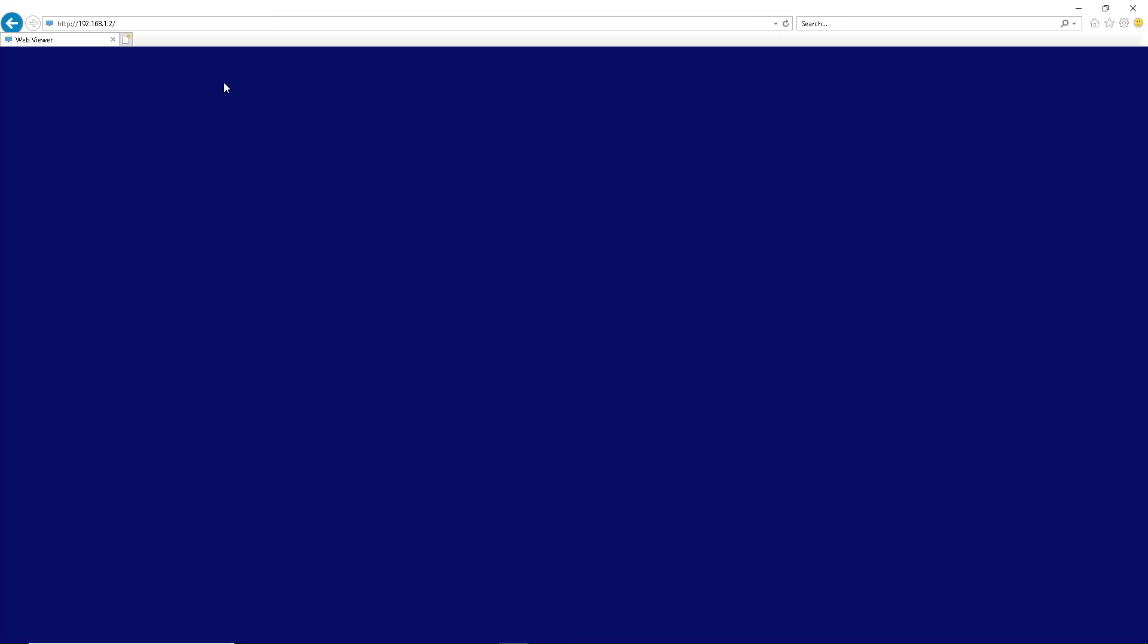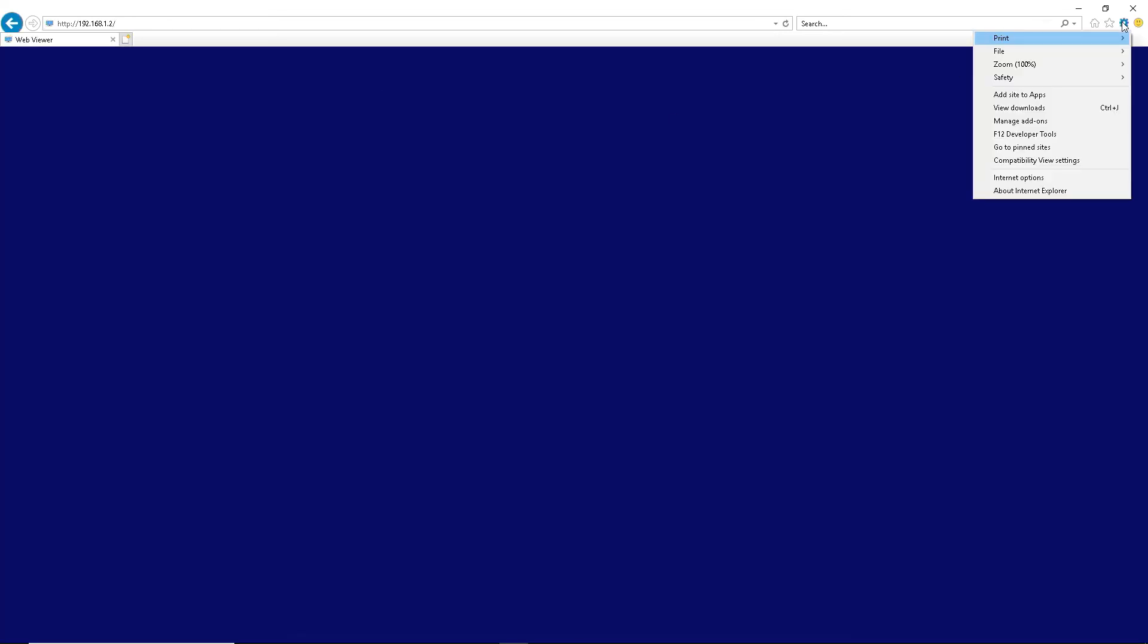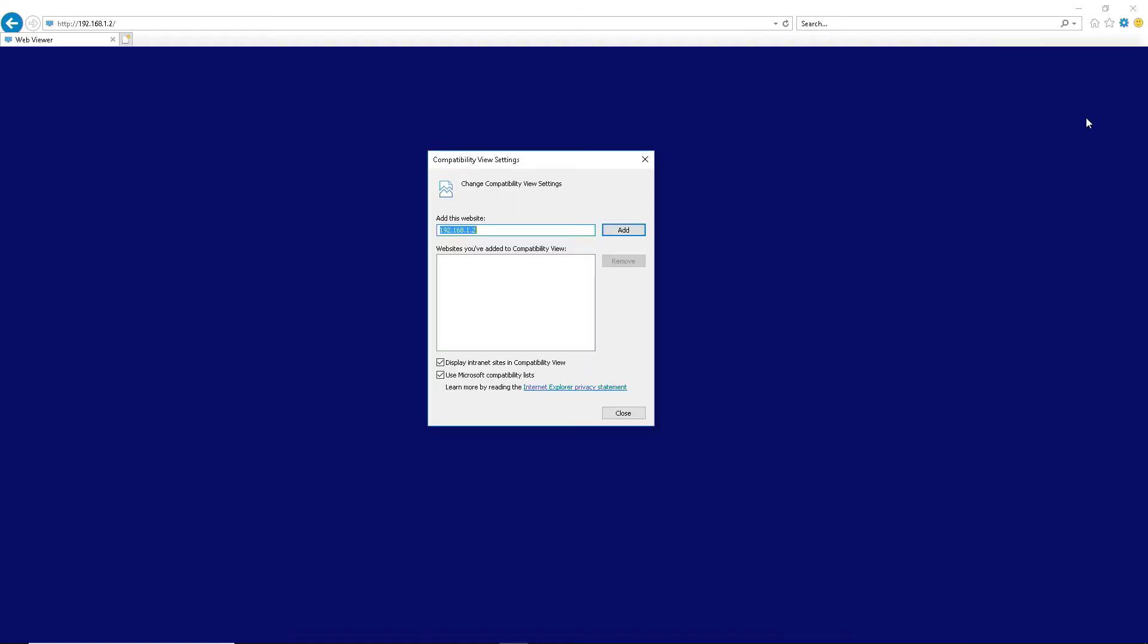When on the page, click the gear icon, then click Compatibility View Settings. Verify that the IP address just entered is listed, click Add, then Close.